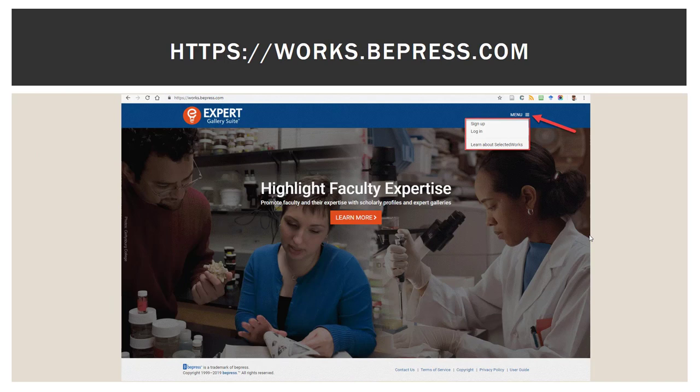The best place to start is at works.bpress.com. If you already have works in the Digital Commons, you will select Log In from the menu option on the upper right-hand side of the screen. If you do not, and this is completely new to you, you will click Sign Up.